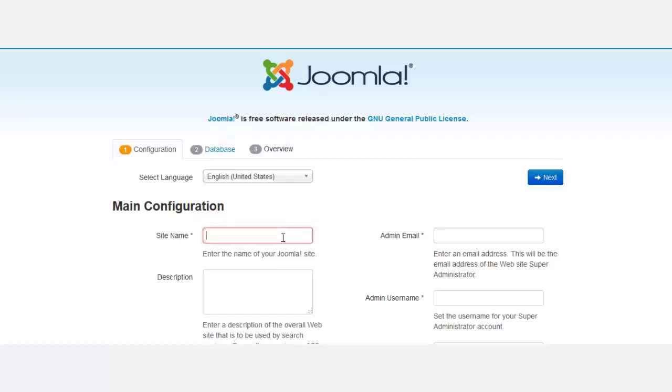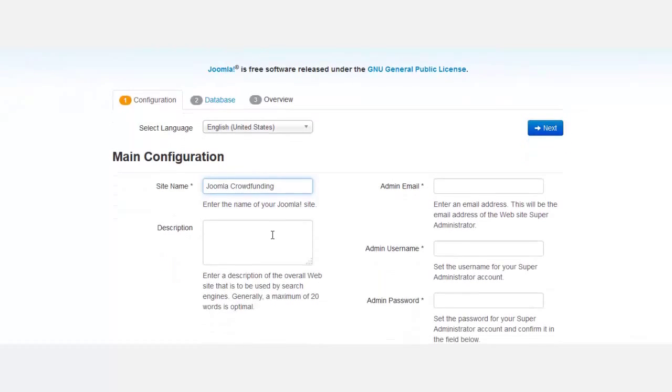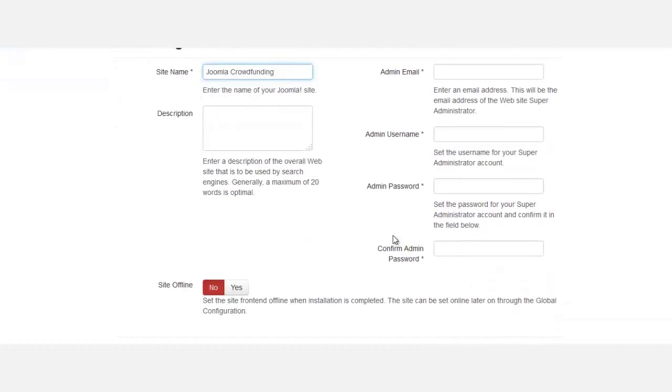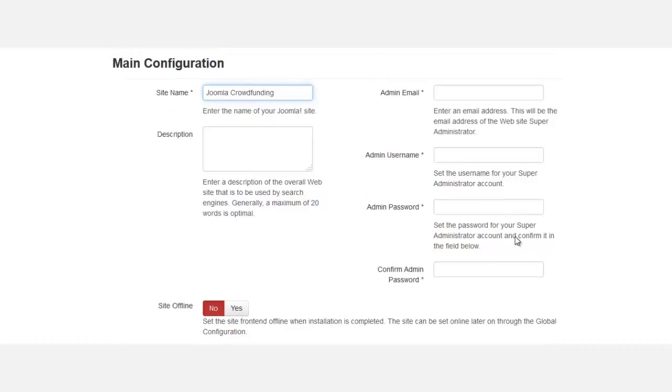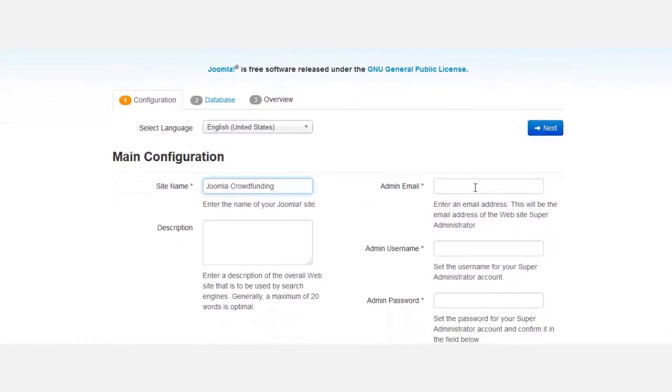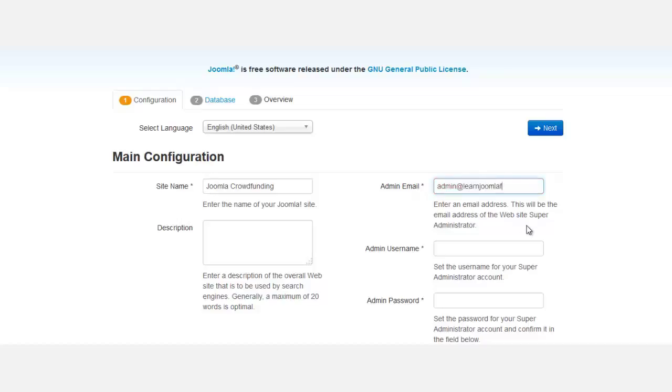I'm going to put in the site name, and you can put in a description here if you want to - that's not required. Right here where it says 'site offline,' this means when you complete the installation, do you want the site to give a message that it's offline? The general public will not be able to see it if you click yes, but I'm going to leave this as no. For the email, you can put in your email address here.